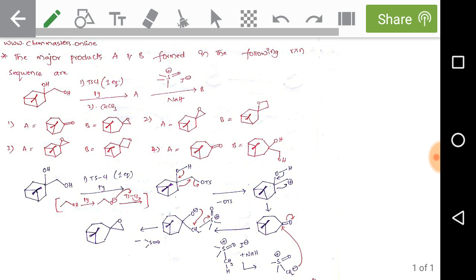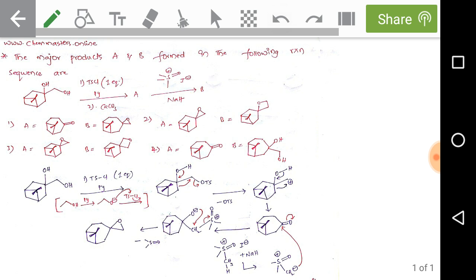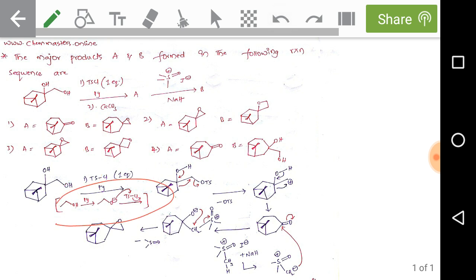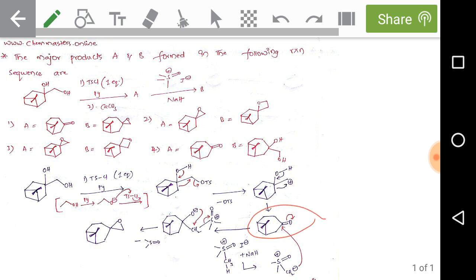The next question: a substrate with 1,2-diol reacts with one equivalent of tosyl chloride followed by pyridine and calcium carbonate to give A, then with trimethylsulfonium iodide in the presence of sodium hydride to give B. In the first step, the primary hydroxy group is protected by tosyl chloride via lone pair attack on the sulfur. The tosyloxy group then cleaves in the presence of the strong base calcium carbonate, followed by ring expansion to give the expanded ring ketone, product A.